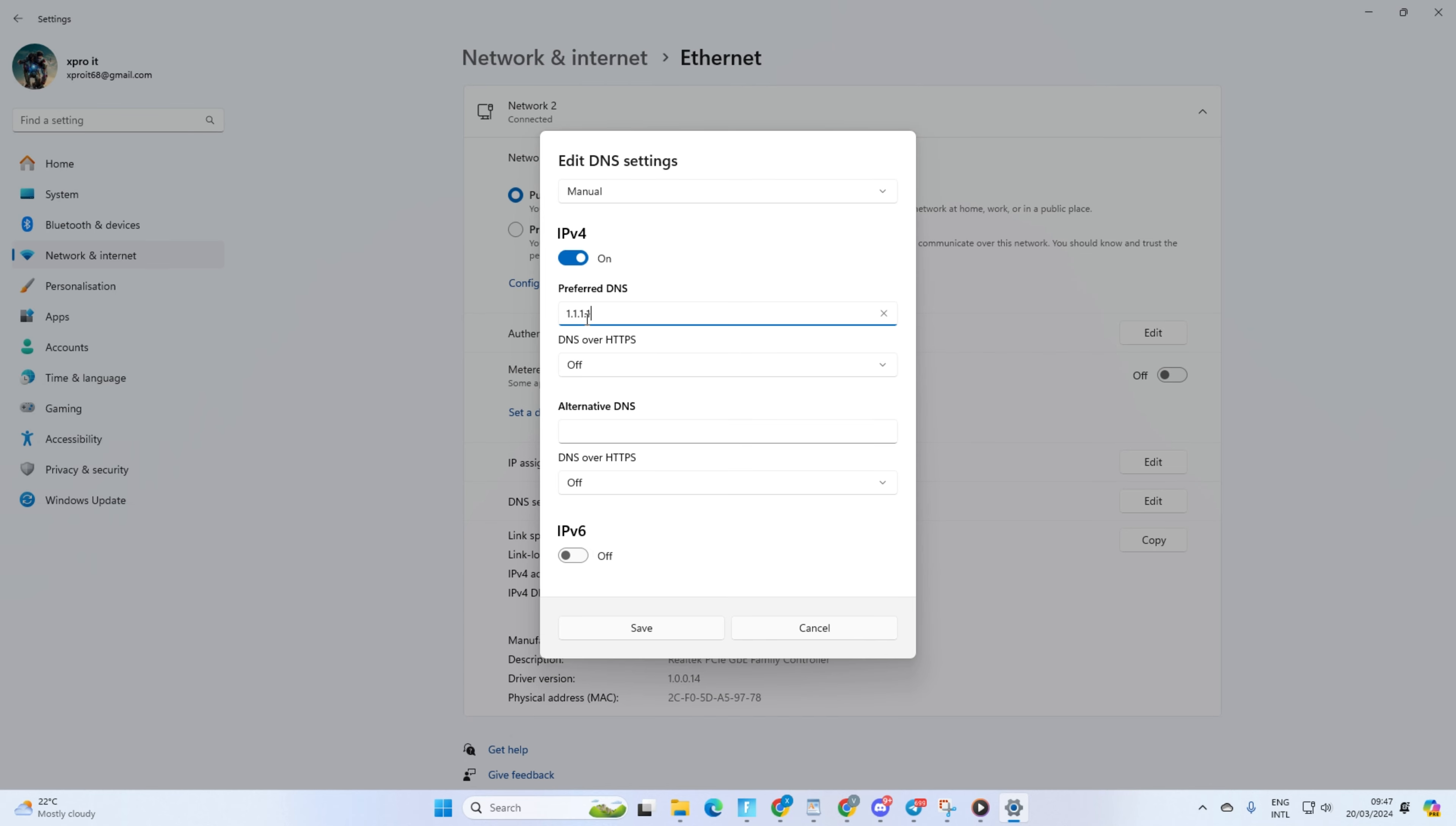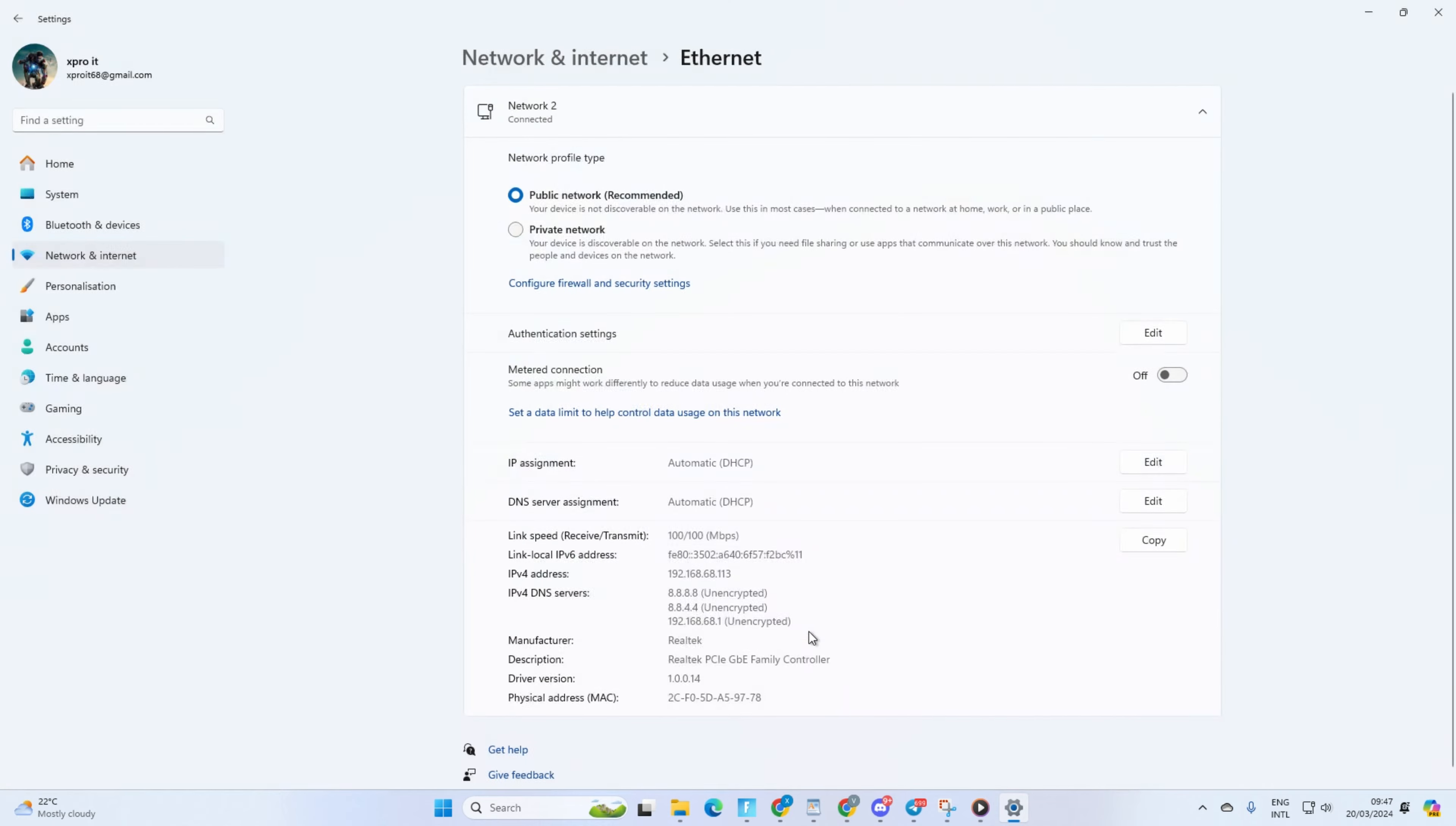Move on to Alternate DNS. Here, type 1.0.0.1 if you're using 1.1.1.1 DNS server. But if you're using 8.8.8.8 as your preferred DNS server, type 8.8.4.4. Lastly, click Save. Now, see if the issue is gone.